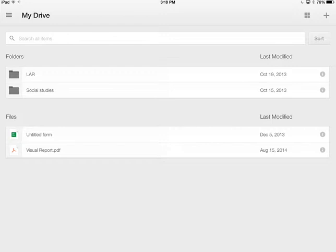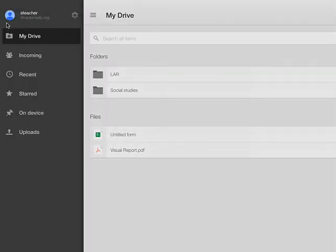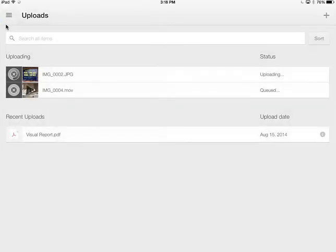But you can always check on the status of your uploads by tapping on the three bars on the left-hand side and going to the upload section.